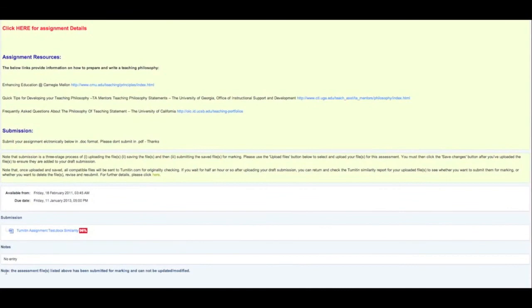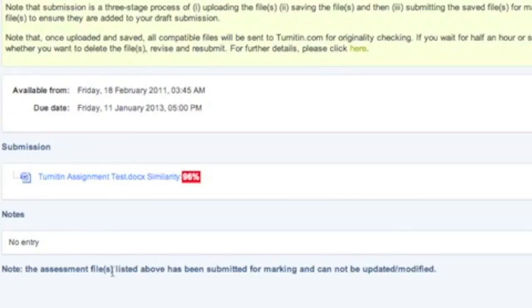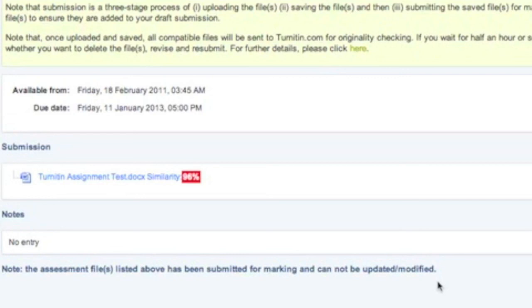And you'll see the comment on the bottom of the page now that says the assessment files listed above has been submitted for marking and cannot be updated or modified. Alright, you've done. Now you can forget about your assignment and wait to see your results. Thanks for watching.